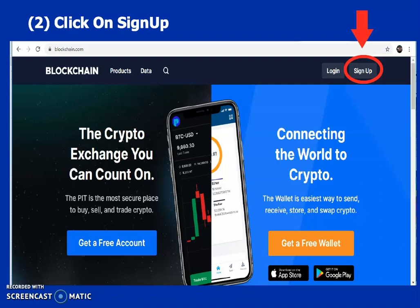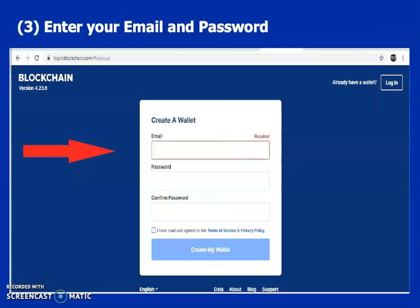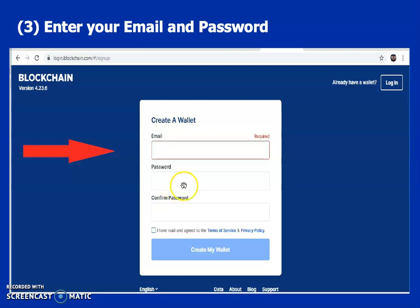After signing up, it takes you directly to where you enter your details. Ensure you have a functional email. Under your password, make sure your password comprises a small letter, a capital letter, a number, and a special character — for example, exclamation mark, brackets, at-sign, etc.